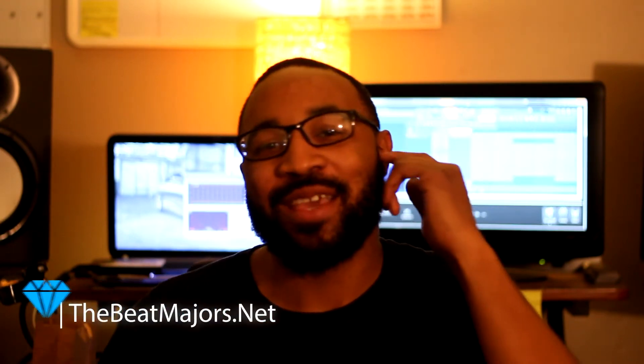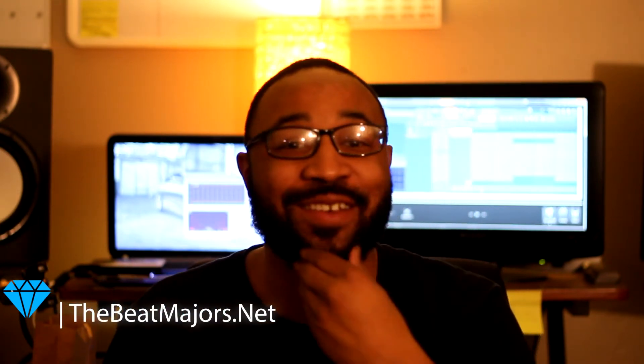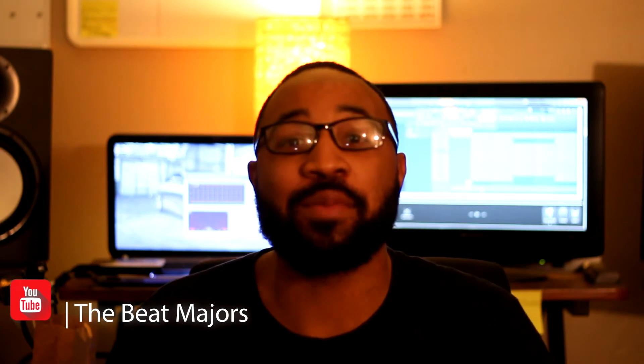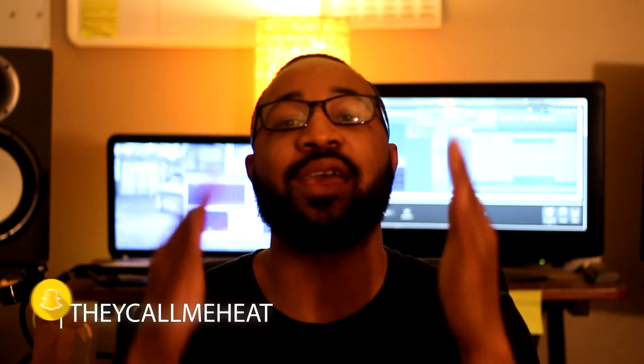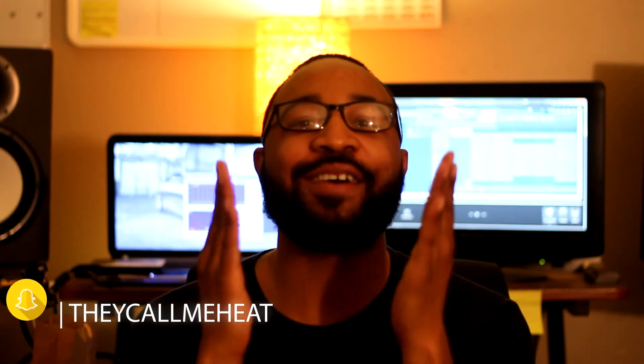What's going on everybody, welcome to thebeatmajors.net. Recently, December 1st, which was Friday, we had a song that we produced called Complaining by James Garden, and that song was played on ESPN's First Take.